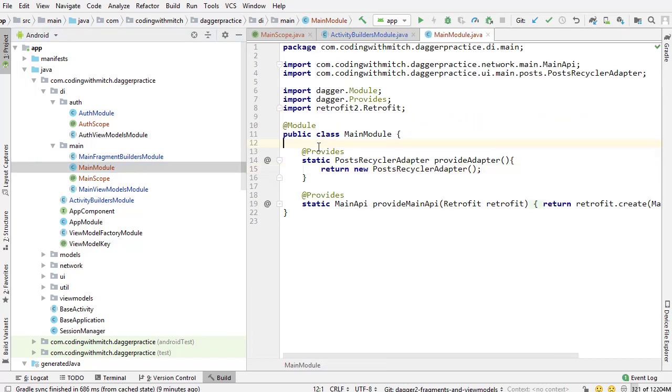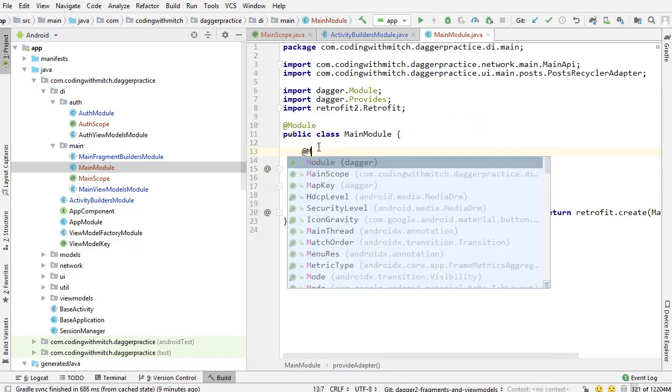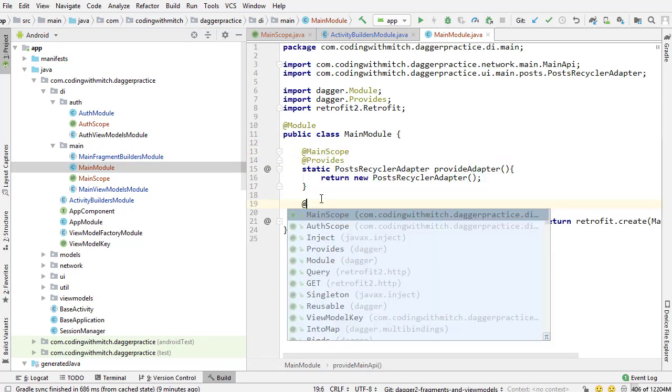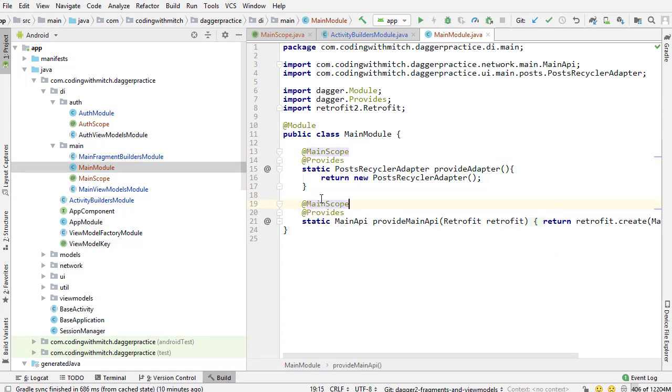So main module and I can annotate these dependencies with main scope and now these dependencies will all be part of the main scope and they will only exist as long as the main scope is alive or sorry the main component is alive which is essentially main activity. And that's really all there is to it.